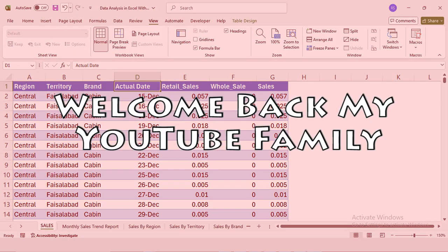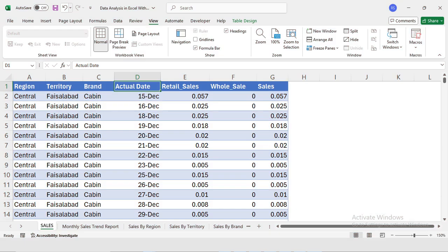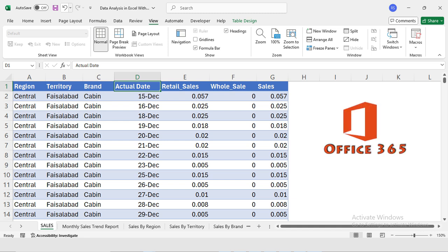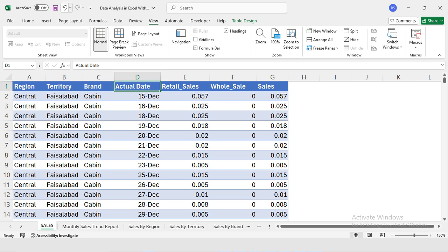Welcome back my YouTube family. I'm your instructor, my name is Rashid, and in today's episode we will explore how to use artificial intelligence within Excel for powerful data analysis. I am using Microsoft 365, so make sure you are using a version with AI capabilities. On the screen is the dataset we will be working with today.